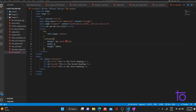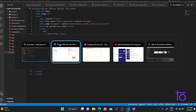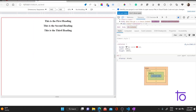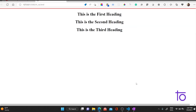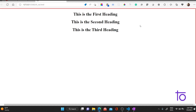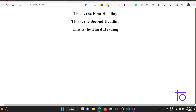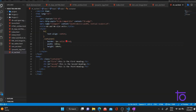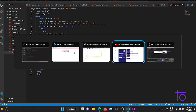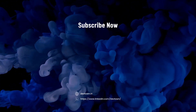Similarly, viewport width works the same way. If you say 100% VW, it will take 100% of your viewport width. As you can see, it's taking 100% of my viewport. So that is viewport height and viewport width. I hope you now understand what VH and VW are. If you have any issues or doubts, comment in the comment section and I will reply. That's all for today's video — see you in the next one!